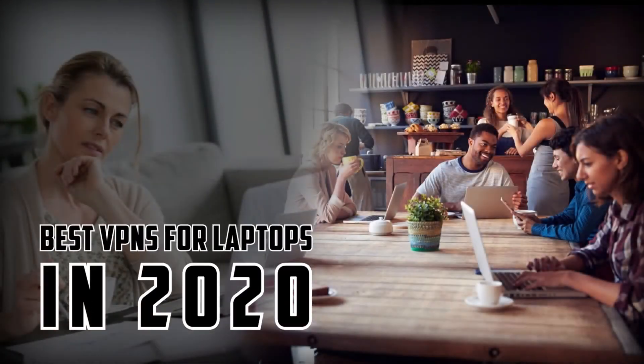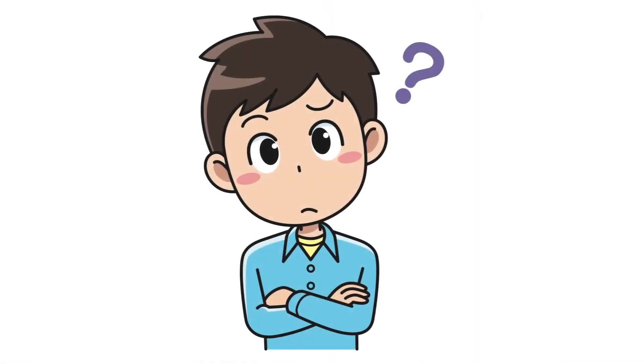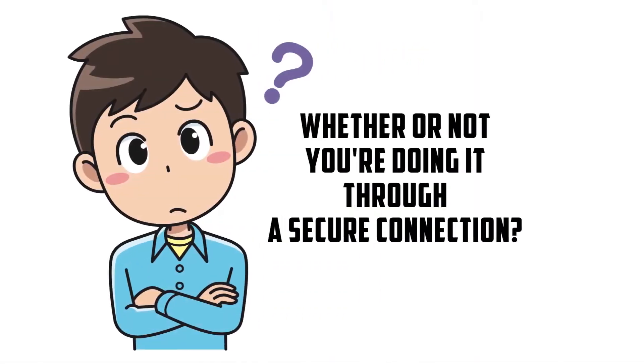So you're in a hotel room or coffee shop and you see that free Wi-Fi pop up and you click—it's time to watch Netflix. But have you ever asked yourself whether you're doing it through a secure connection? The truth is you have no idea whether that connection is secure or not.